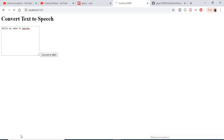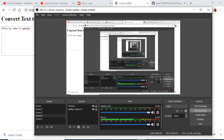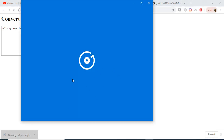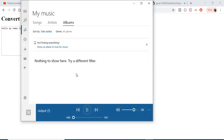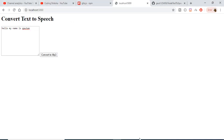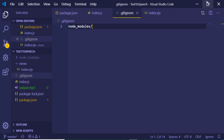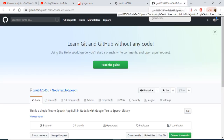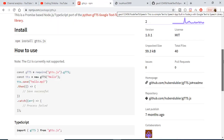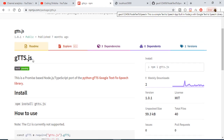If I click 'Convert to MP3', you will see that a file will be downloaded with the text 'hello my name is Gautam'. The output MP3 is played right now, and if I open this file on my desktop you will see this line spoken: 'hello my name is Gautam'. This file has been downloaded — you can see that output.mp3 has been generated.